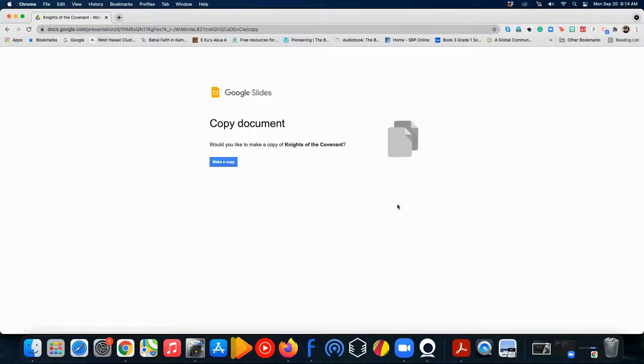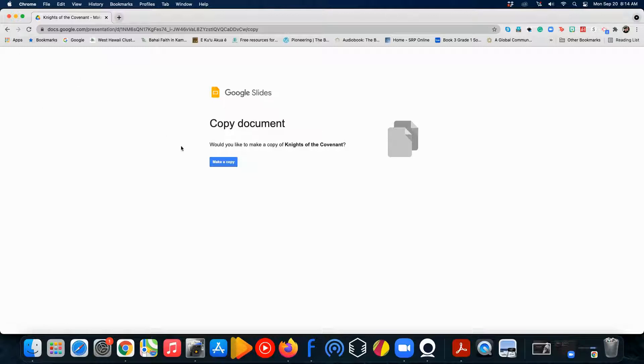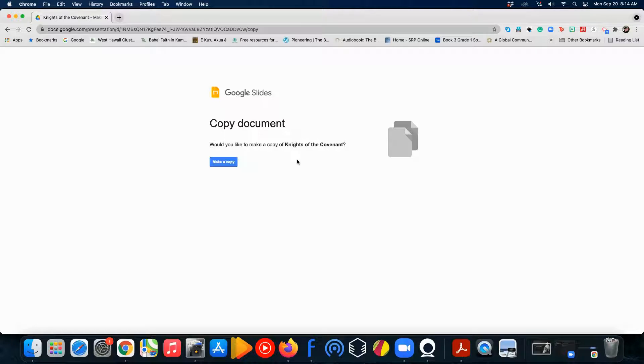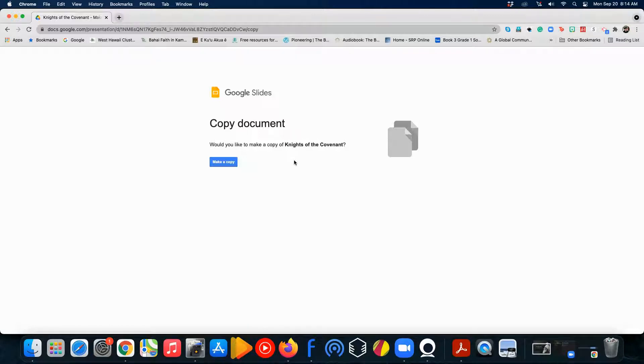So, then what happens is Google Slides asks you to make a copy of this Knights of the Covenant slide, and we want to make a copy so that it becomes your copy. We're not going to be editing or changing anything on the original of the slide.